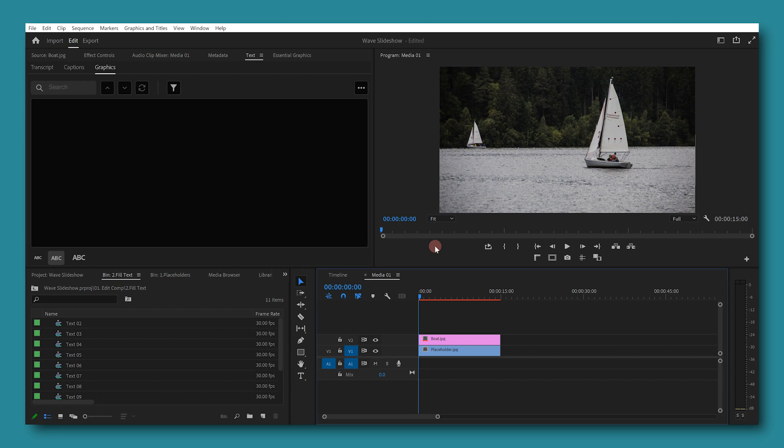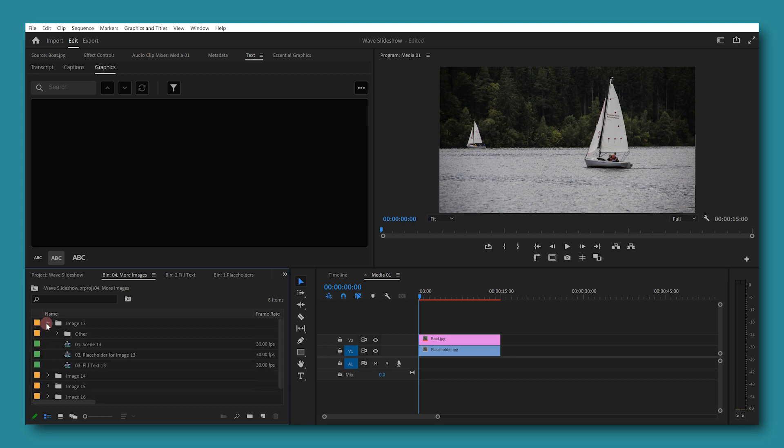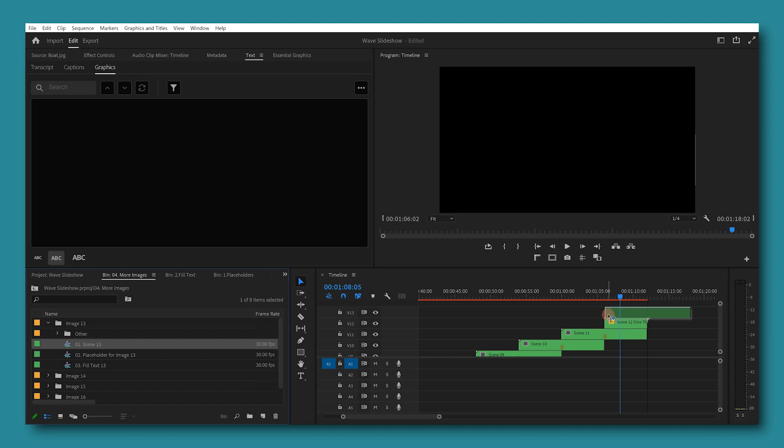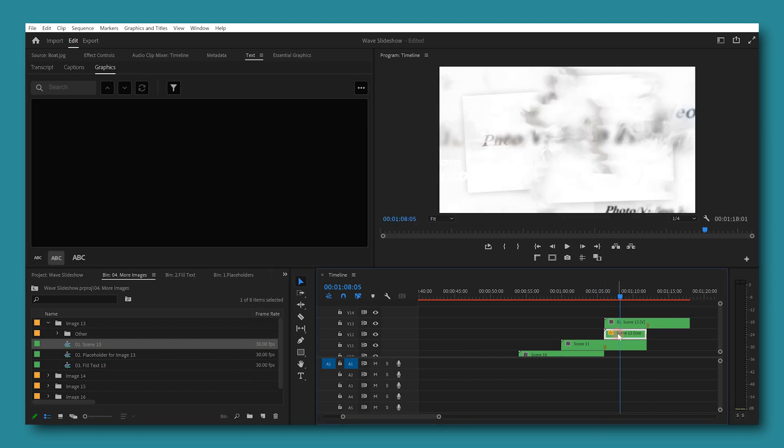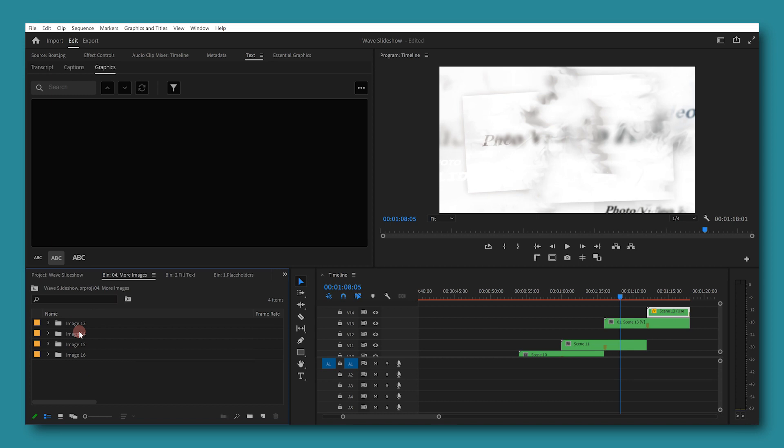To add more pictures, there is a folder called more images. There are four folders named image 13, 14, 15 and 16. Open image 13 to reveal three sequences. Add your image to placeholder for image 13 and your text to text file 13. Then drag scene 13 to your timeline and snap it to the marker of the other layer. Be sure to drag scene 12 to the end and repeat these steps for the other three.